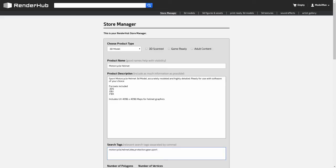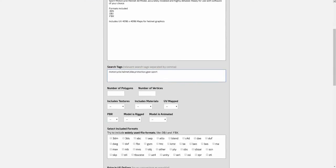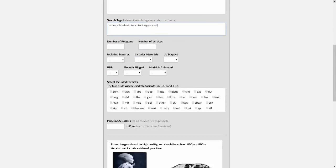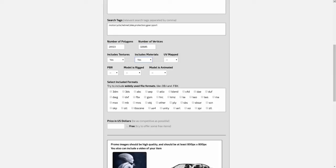The next thing we need to do is enter the number of polygons or faces and the number of vertices our model has. This is important information for somebody who's buying your model. Also indicate whether or not it has textures and materials, whether or not it's UV mapped, PBR, whether or not it's rigged, and whether or not the model is animated.